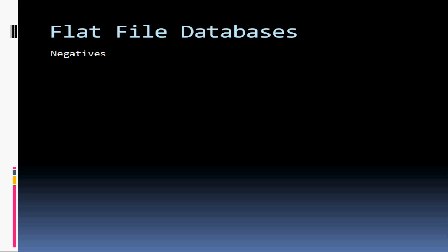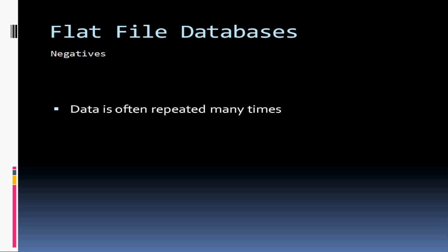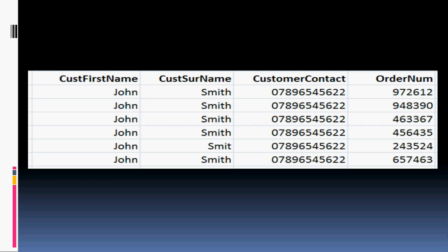But there are some negative sides to them as well. Firstly, one of the most fundamental ones is that data is often repeated many times throughout the database. For example, if you look at this table, you can see that it shows a list of sales that a shop has made, including the name of the person, their contact number, and their order number — the number assigned to them on that particular time they purchased something. If one person buys six different items, such as in this example, then their information will have to be entered six different times, next to each order number as shown.